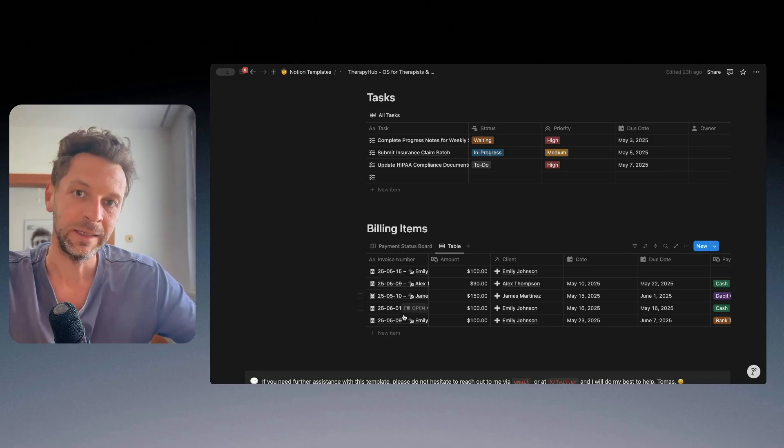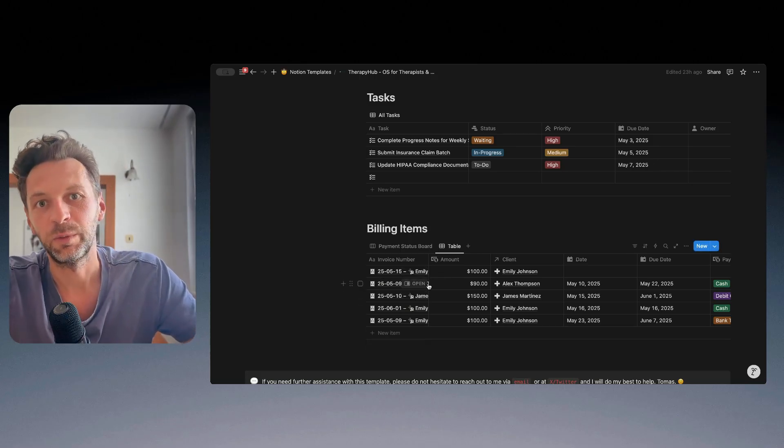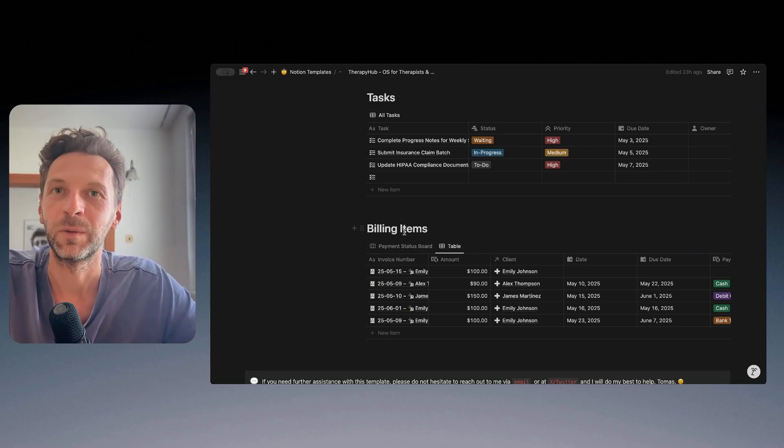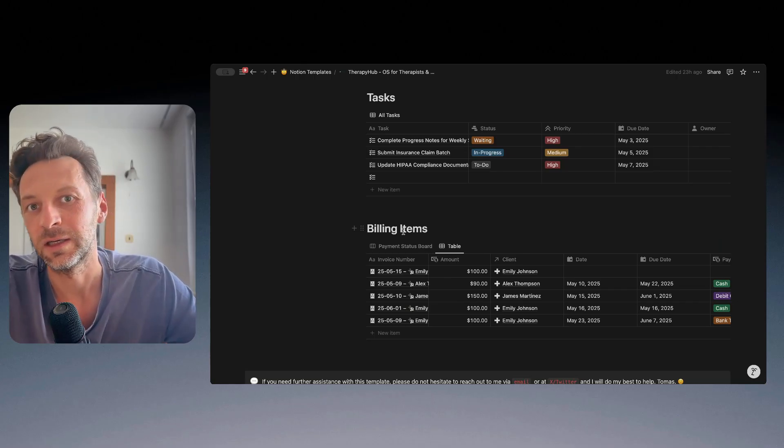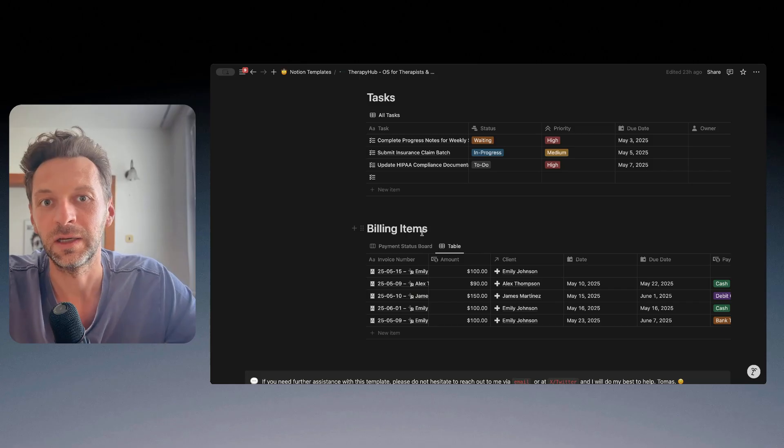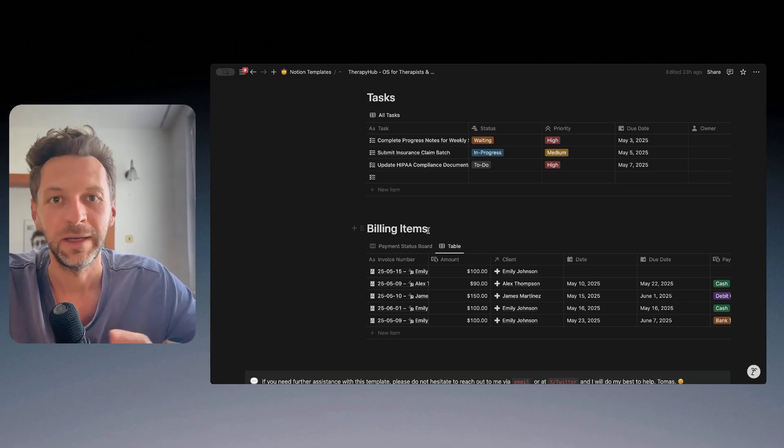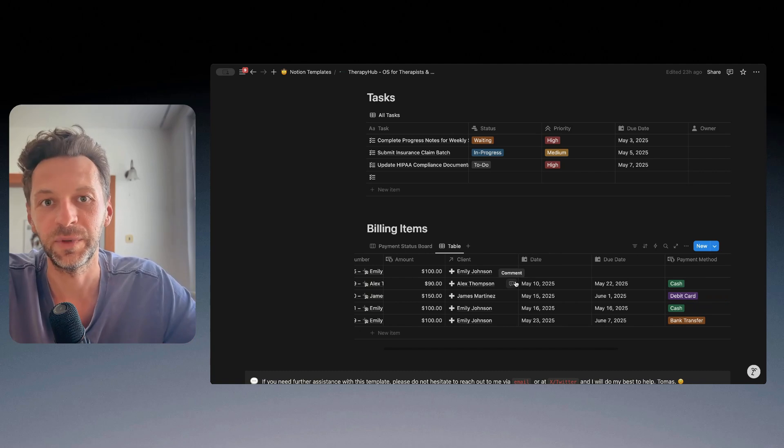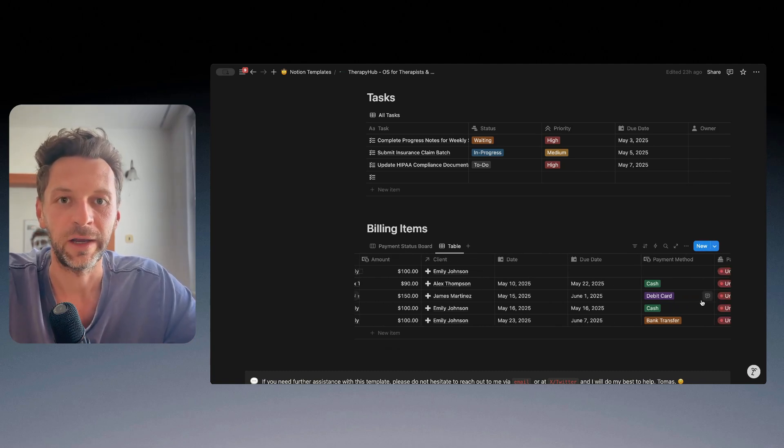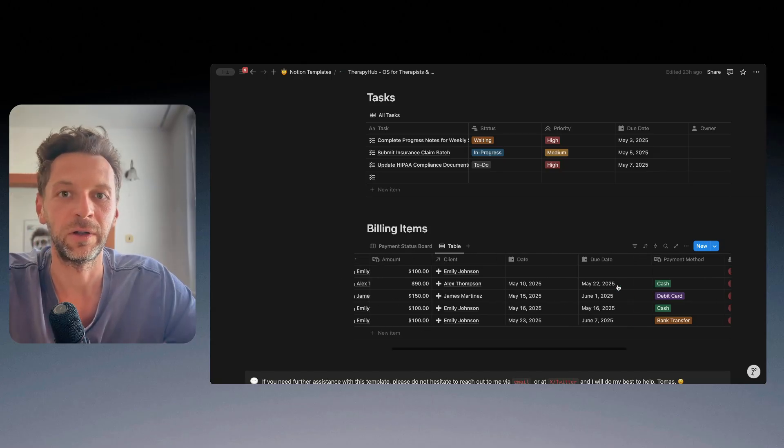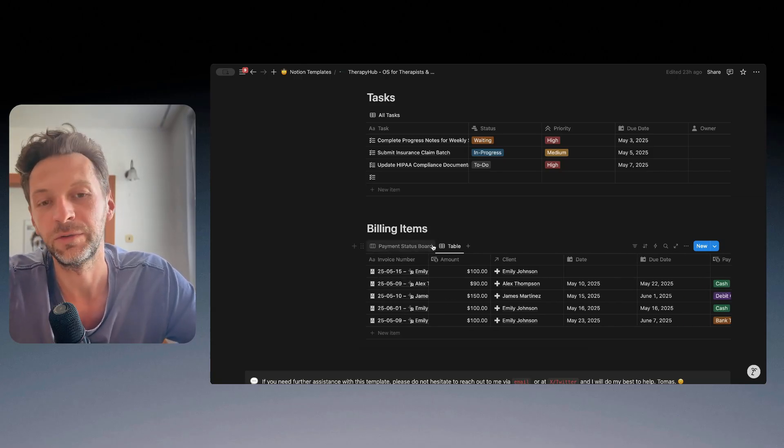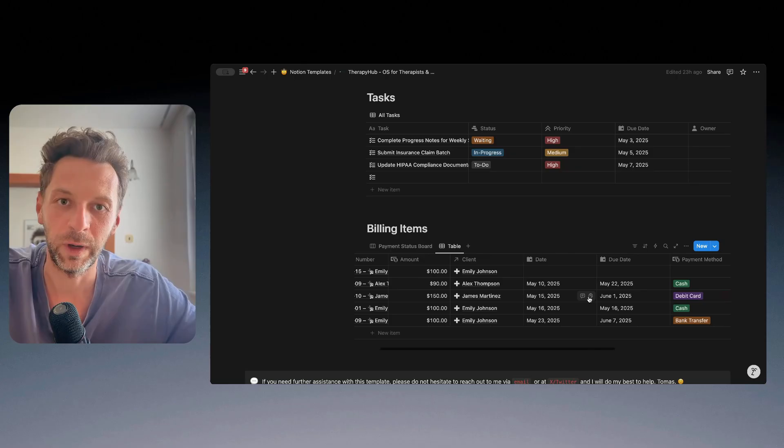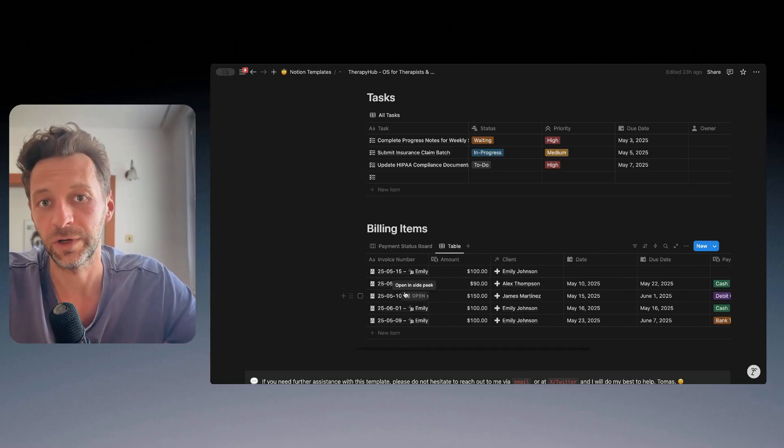So this simple billing system will probably not completely replace your invoicing solution, but I think it's a very simple and a neat way to track all the invoices or all the billables that you need to issue or follow up with your customers.